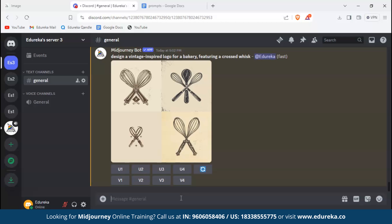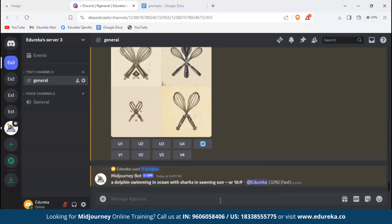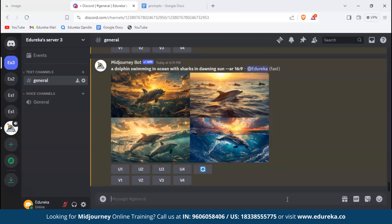Now let's explore different parameters that Midjourney allows. For starters, we'd use a new prompt. To add a parameter, we just need to add double dash followed by the parameter. For the first parameter we would select aspect ratio. Aspect ratio is the ratio between height and width of an image. Let's type in 16 by 9 and hit enter. Now as we can see, the aspect ratio of the image has changed from the previous ones. Those images were square and this is a widescreen image.